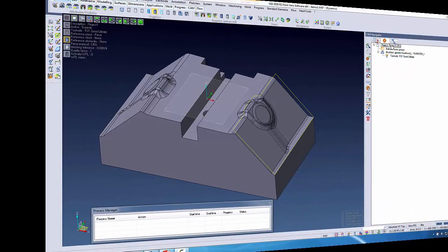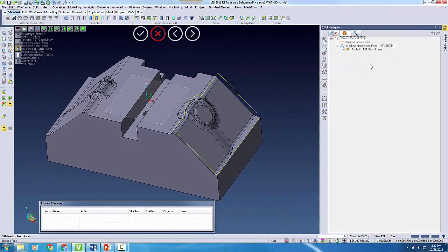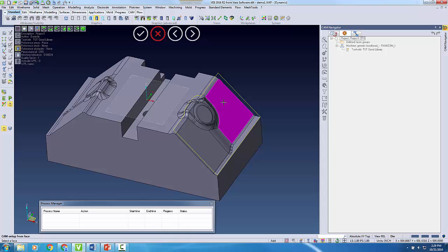We'll start by creating a CAM setup from Vizi's CAM navigator. I can easily select the angled face of my part and use it to assign the Z direction for my setup.